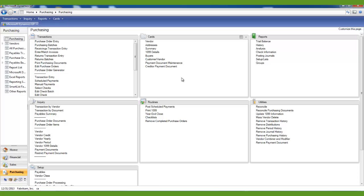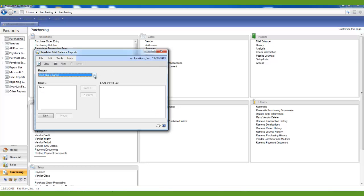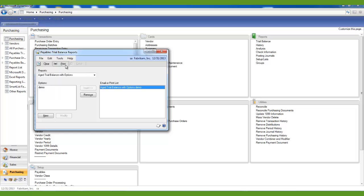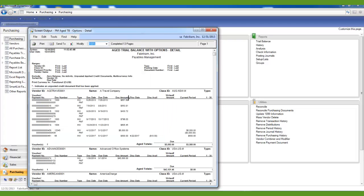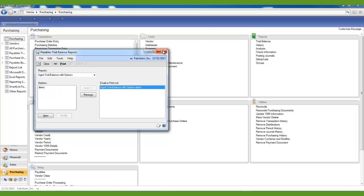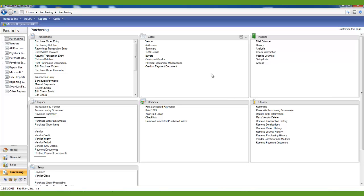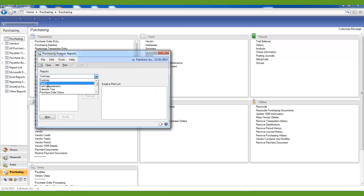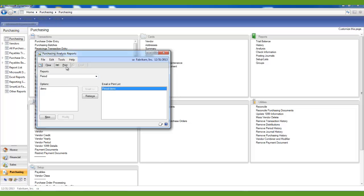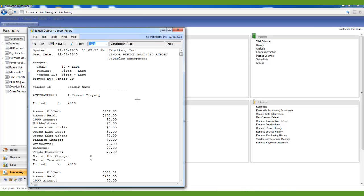The second step will be to print a detailed Age Trial Balance with Options. Under your Reports section, select Trial Balance and do an Age Trial Balance with Options. You can print this report to a file and save it in a folder titled 2013 AP Year End Closing Processes. You will also want to print the Vendor Period Analysis Report and save it in your 2013 AP Year End Closing folder on your network.